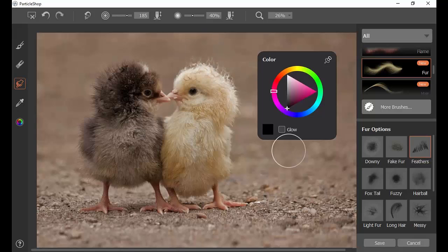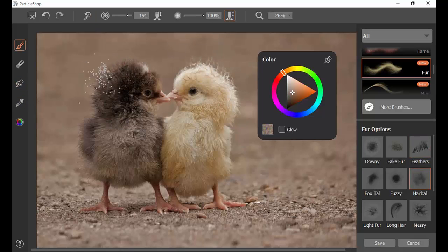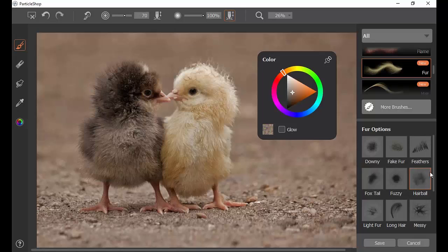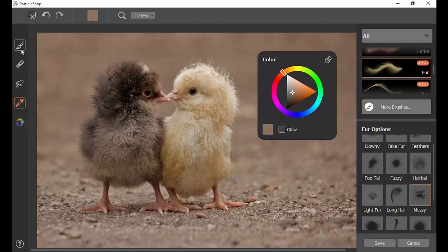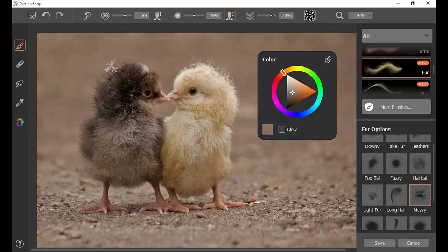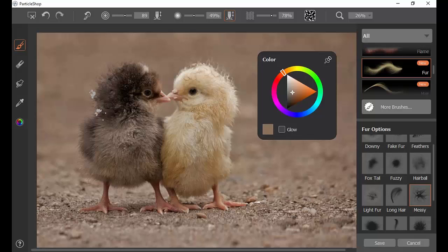Not something that was too obvious or too rough on two tiny babies like that. There is a smear brush on the left side of the particle shop with the little finger pointing out there.